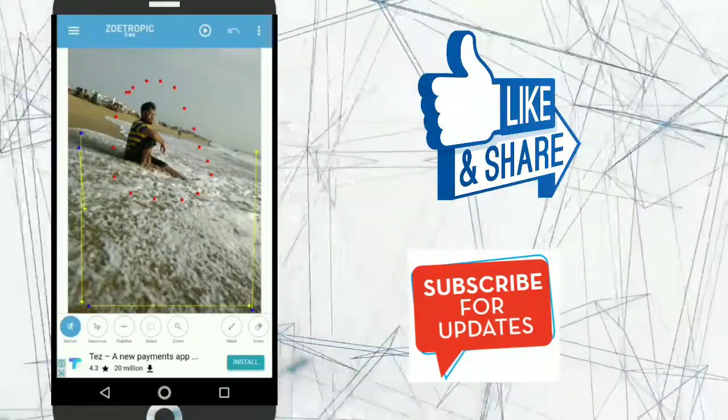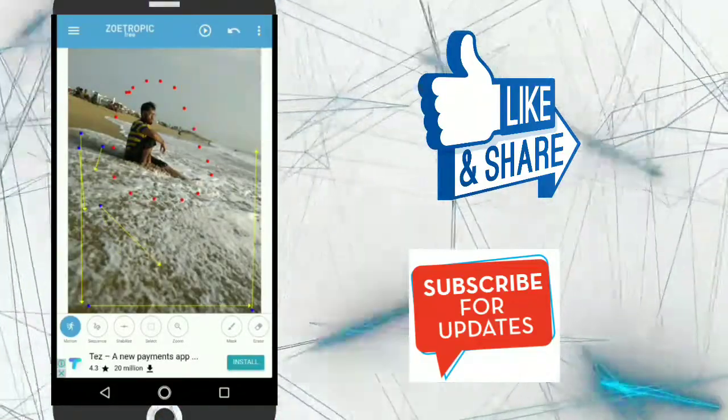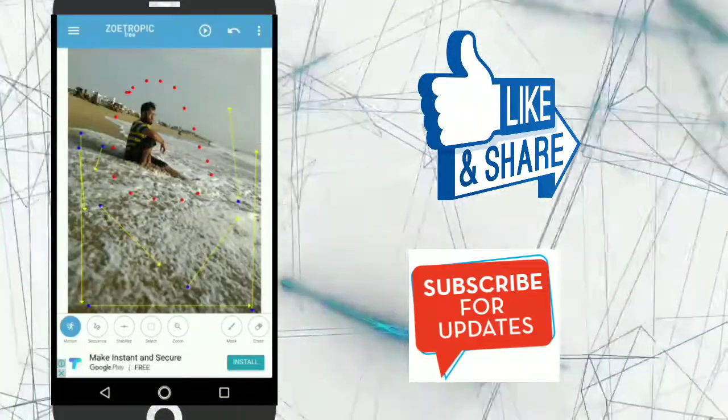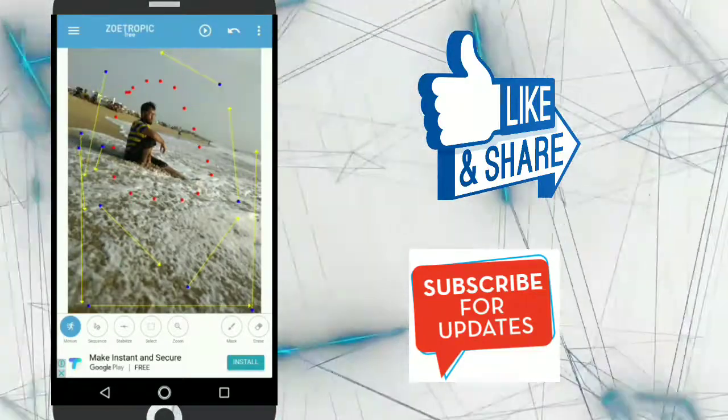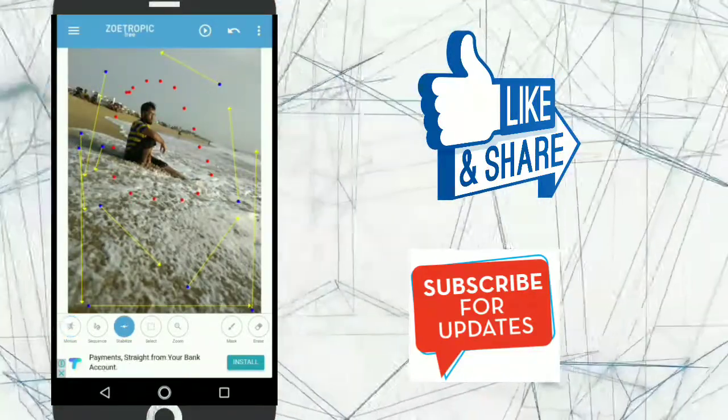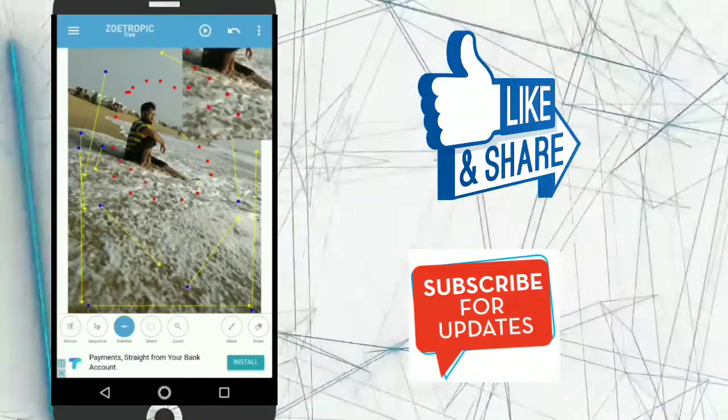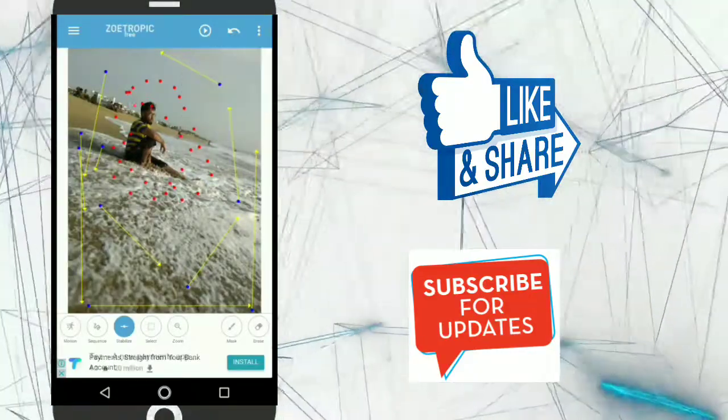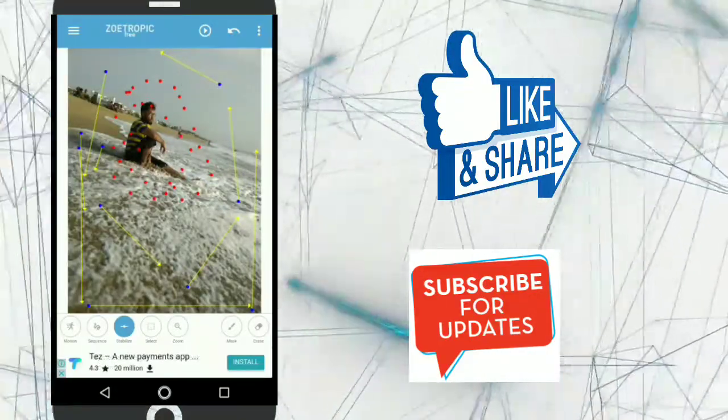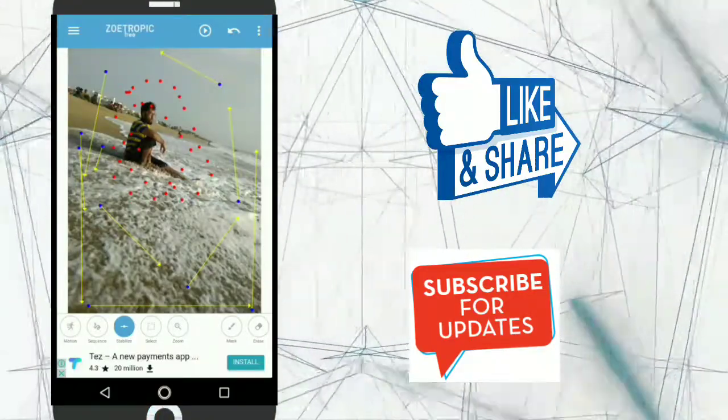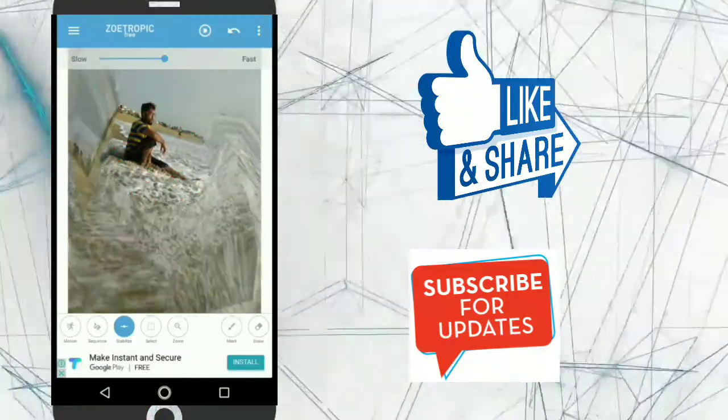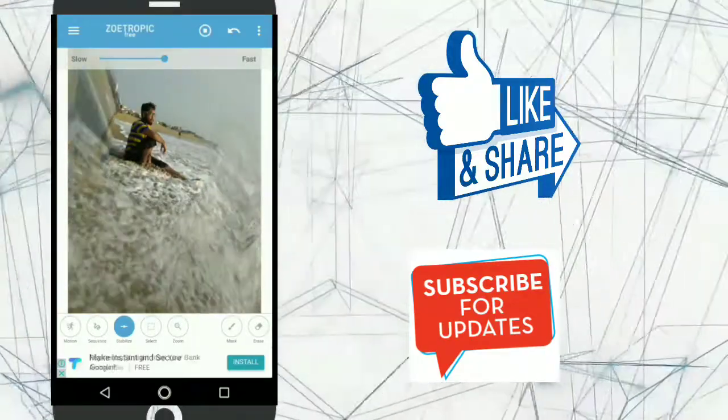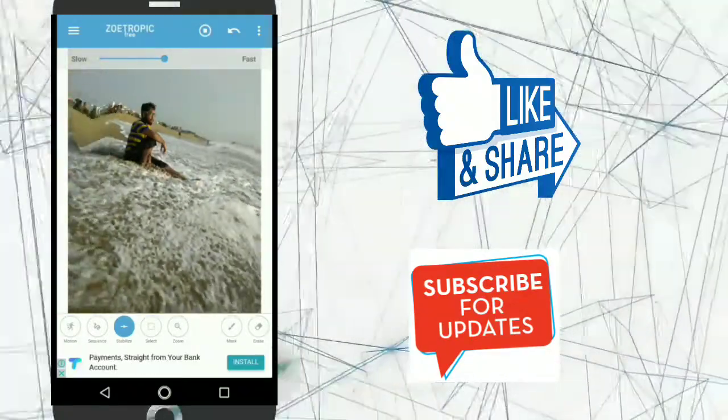Click on motion and whatever you want that should be in motion, select the part and click on stabilize. So this part of the picture will be stabilized and click on play. And it will be like this. So this is just a rough way.